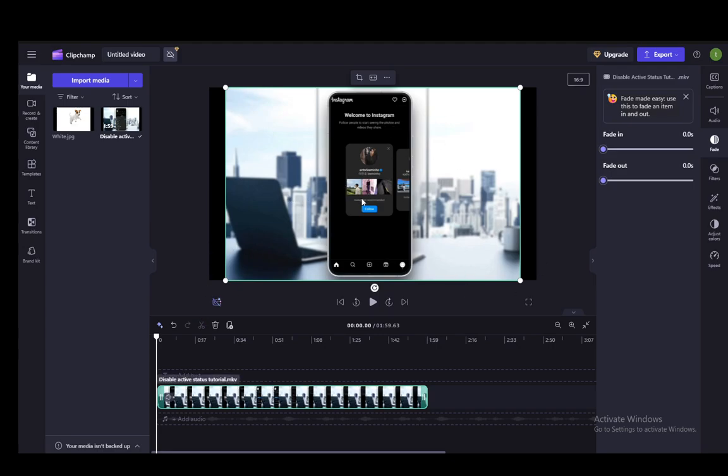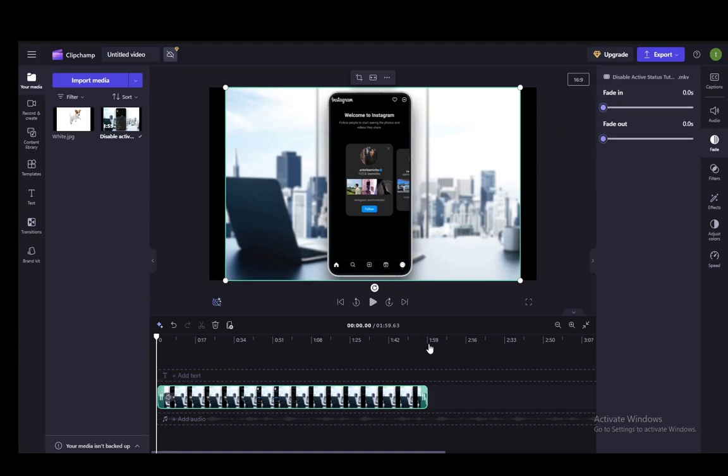But the way that you can compress it is pretty easy. All you need to do is export the file. You can edit whatever you want here in the timeline, but once you're done,